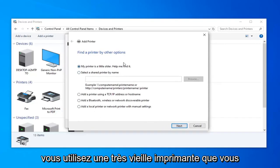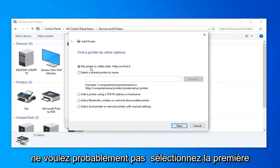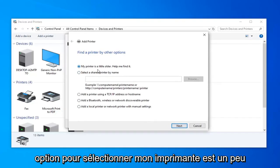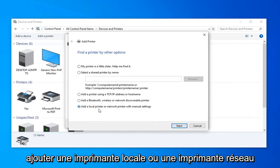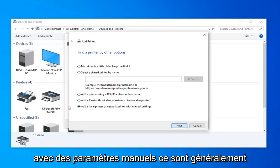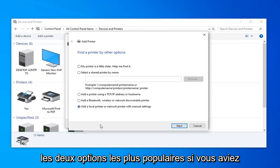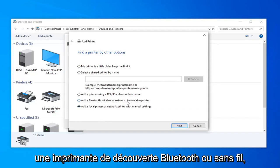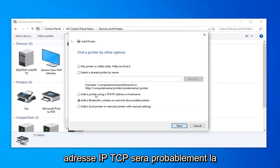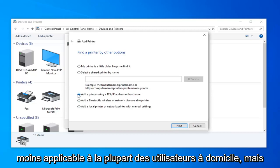If you're using a really old printer, you're probably going to want to select the first option, my printer is a little older help me find it. Or you can also add a local printer or network printer with manual settings. Those are generally the two most popular options. If you had a Bluetooth or wireless discoverable printer, you could probably select this option. The TCP IP address is probably going to be least applicable to most home users.